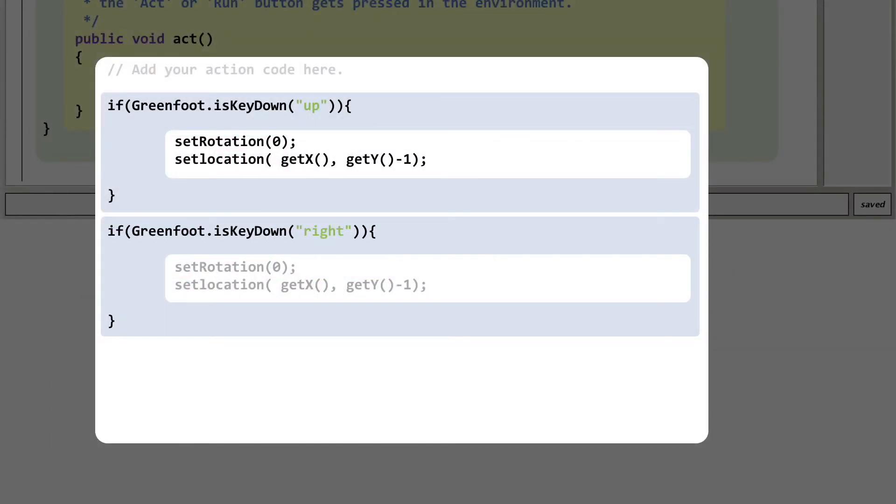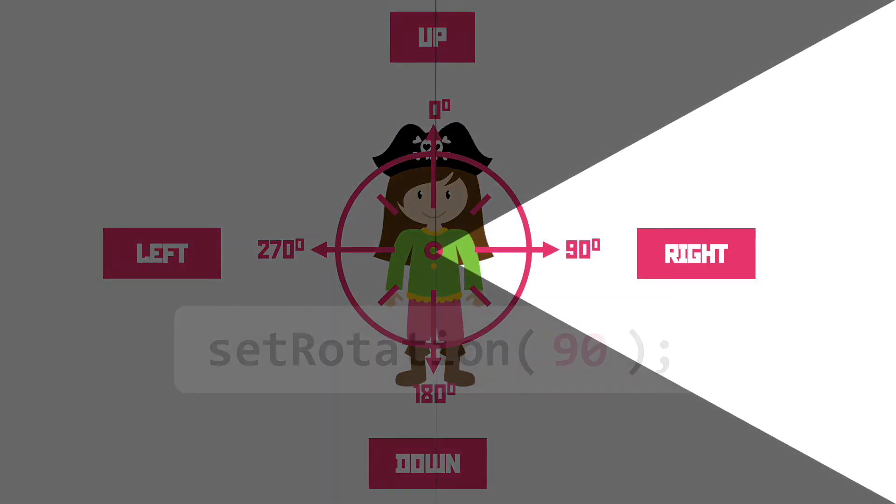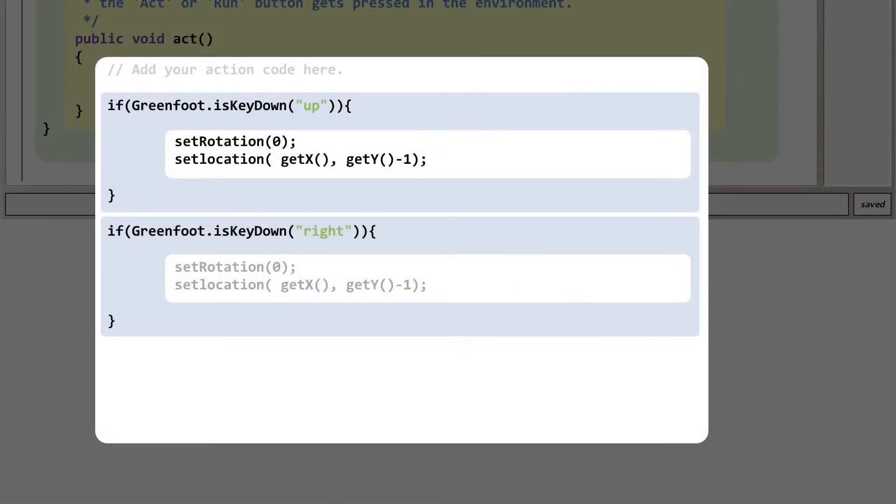What about that angle? Back to our rotation diagram and right is 90 degrees. So let's get that stuck into the set rotation code. Cracking.